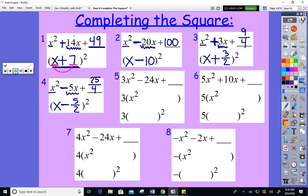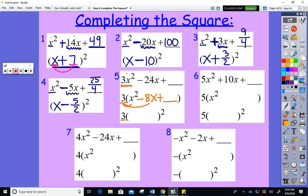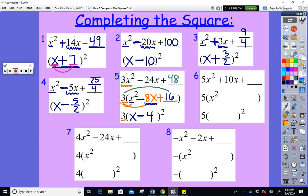You cannot complete the square if you have anything other than 1x squared. So you factor the 3 out and put it in front. When you do that you have 3(x squared minus 8x plus blank). Half of 8 is 4, and 4 squared is 16. Now the tricky part: you have to say 3 times 16 is 48 — that's what's actually been added to the left side. It's all a balancing act.